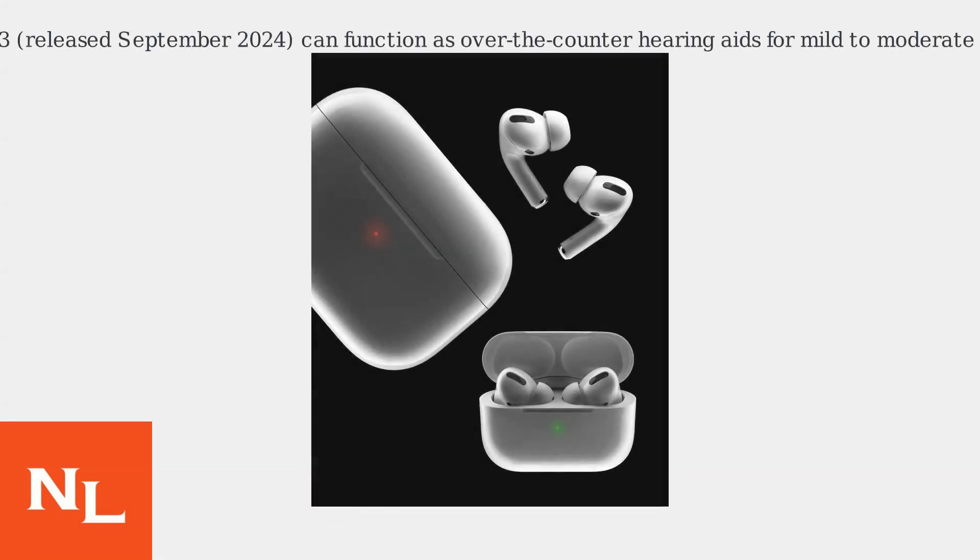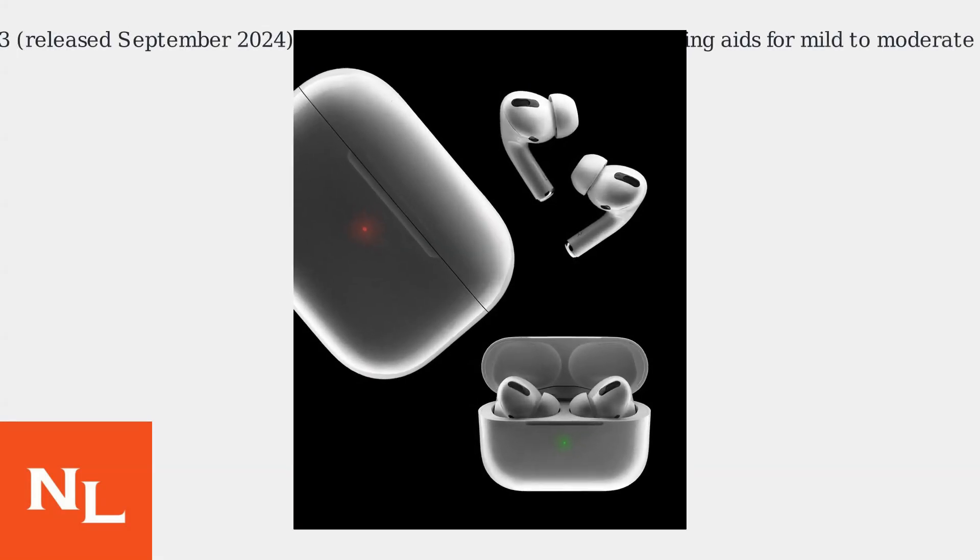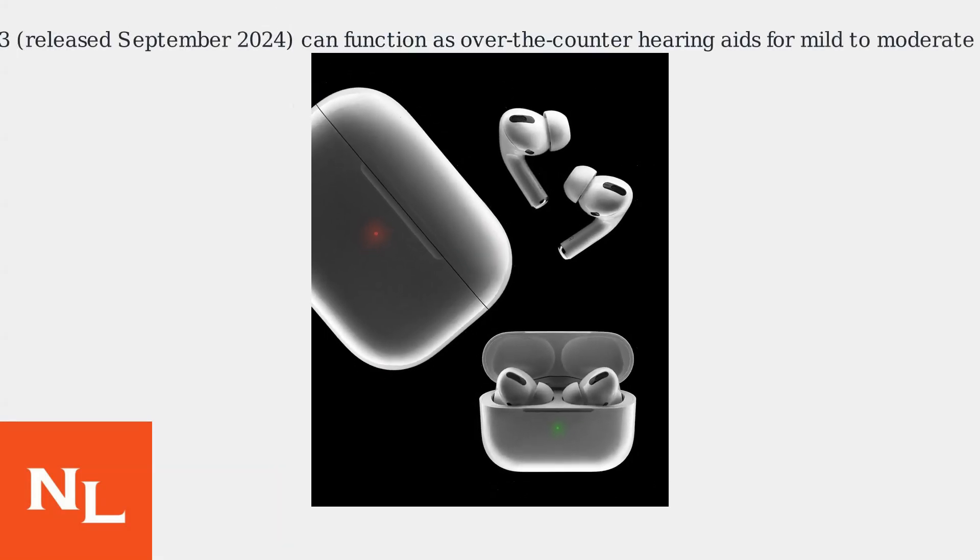AirPods Pro 3, released in September 2024, can function as over-the-counter hearing aids for mild to moderate hearing loss.